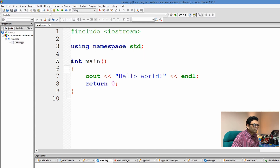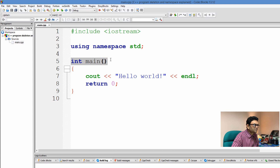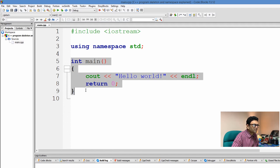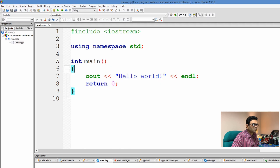Then we have "int main()" — the parentheses tell us that main is a function which returns an int, a data type representing a whole number. The curly braces represent the block used as the definition of the main function, defining its body. So when the main function is called, these statements inside will be executed.